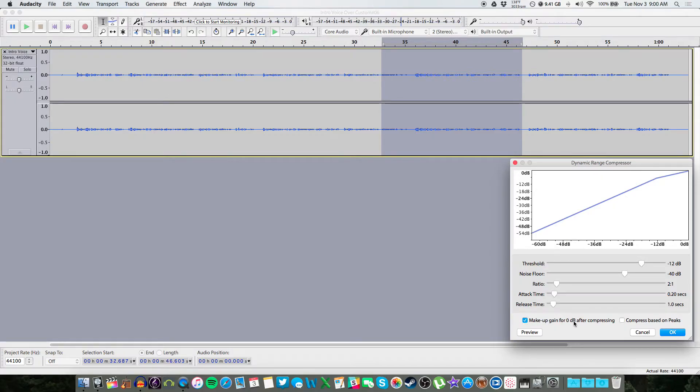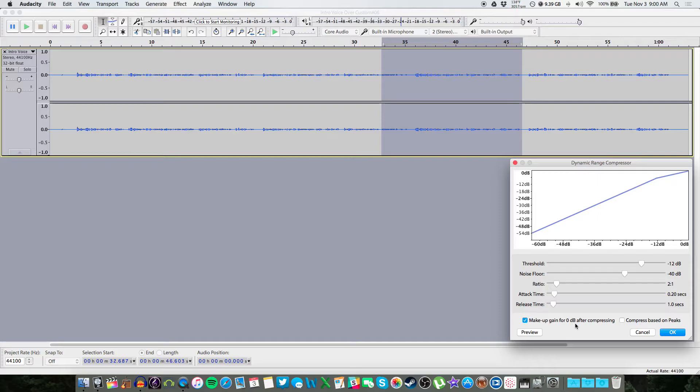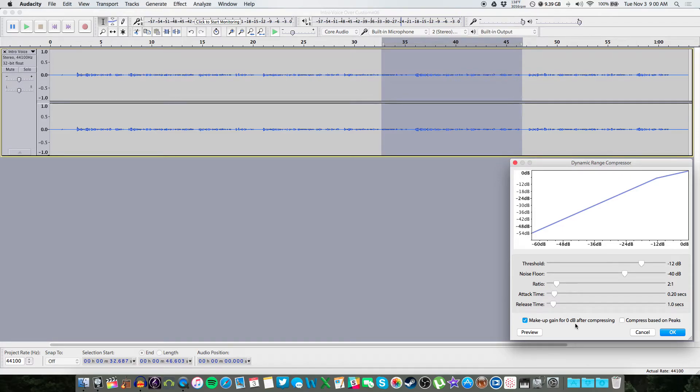And then make sure you have this down here makeup gain for zero decibels after compressing. After the compressor is done working, this is going to push the level of your vocals close to zero decibels as I can without clipping. So in order to get a loud enough podcast that isn't distorted or clipping, this is what you want to have at least in Audacity.